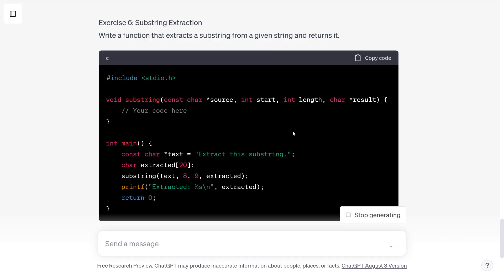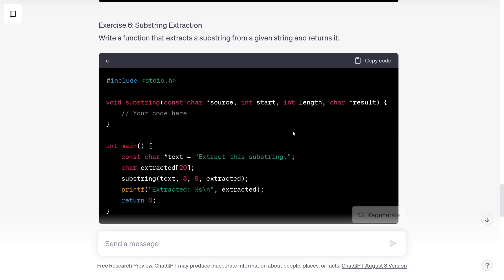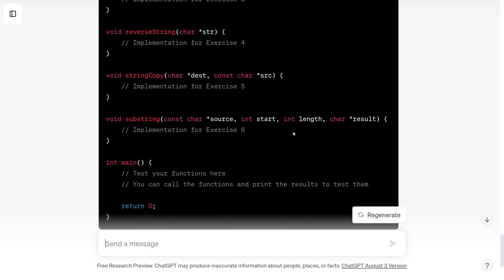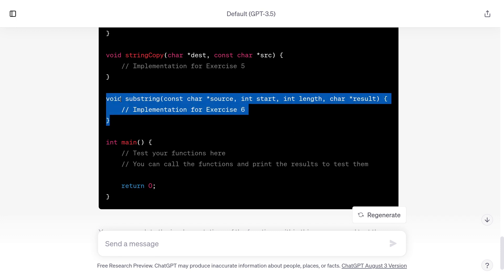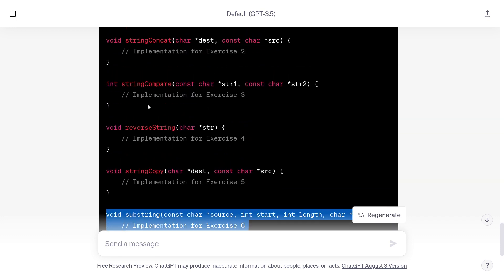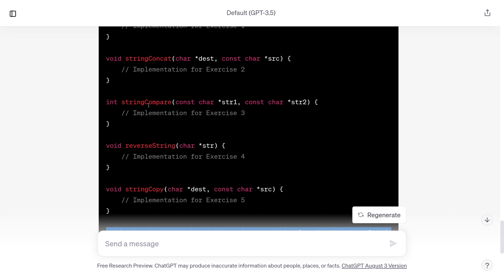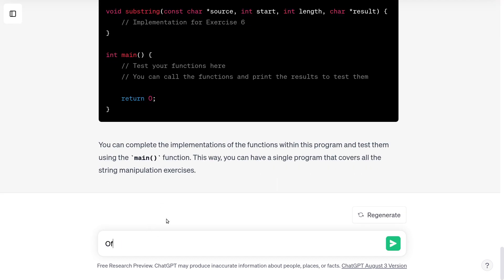Here are more exercises. String copy — I'm not going to do string copy, we've already done that. Substring extraction — okay, we could do that. There's the combined program. The only one it's come up with that I like so far is substring. All the other ones we've either already done in this series, or there are other videos I posted before and lecture examples that involve me writing that in front of the class. The only one I want to do is exercise six.